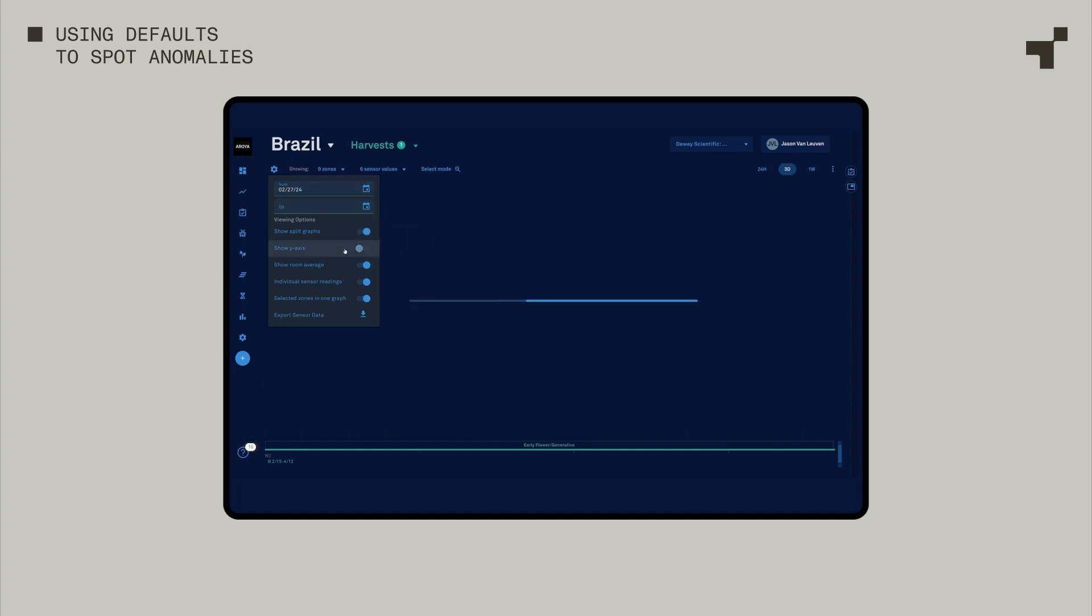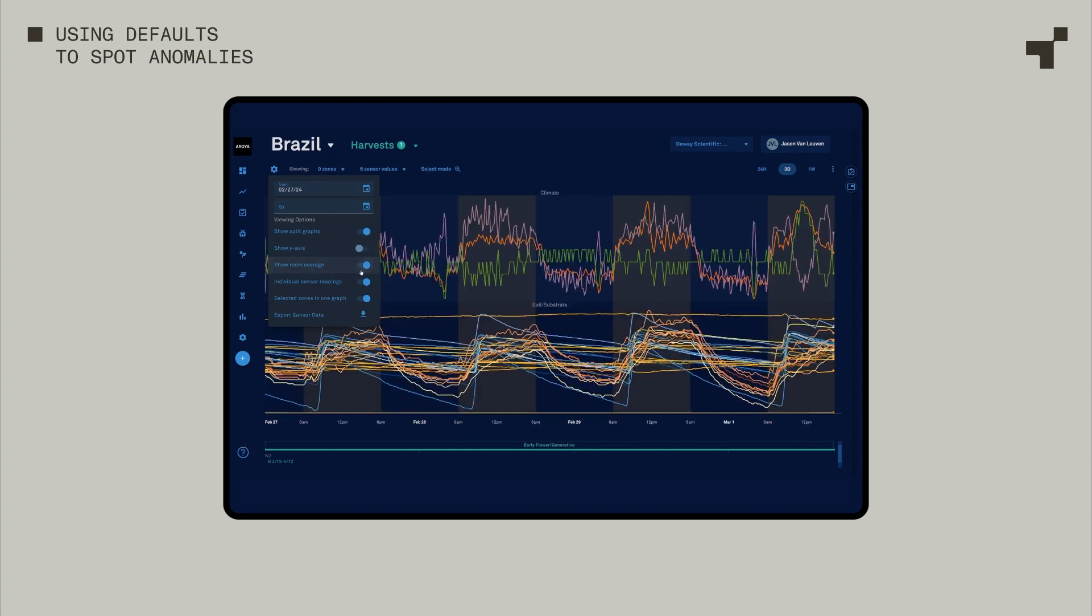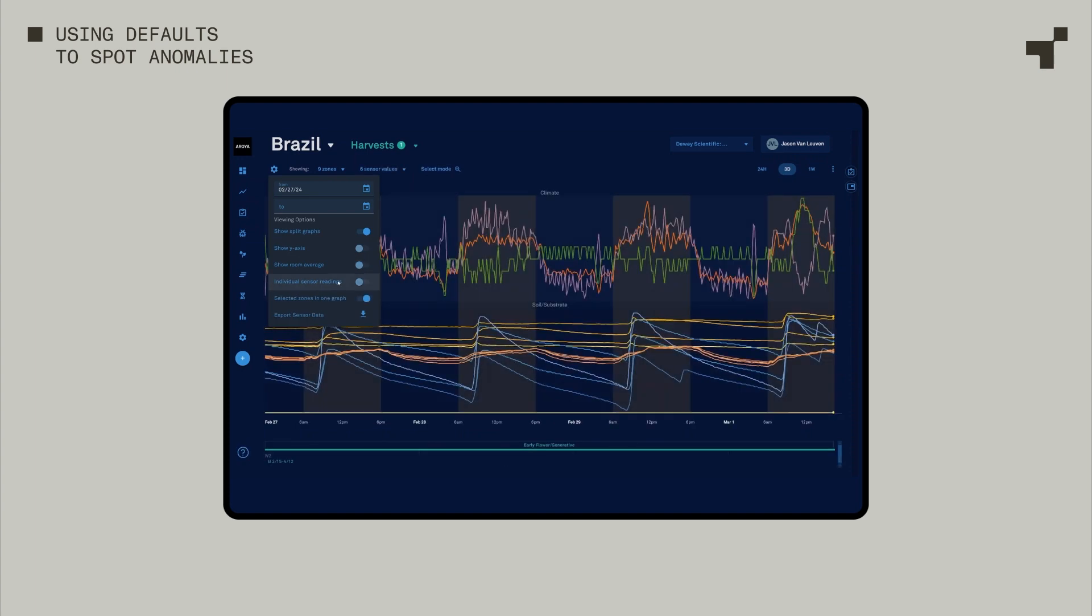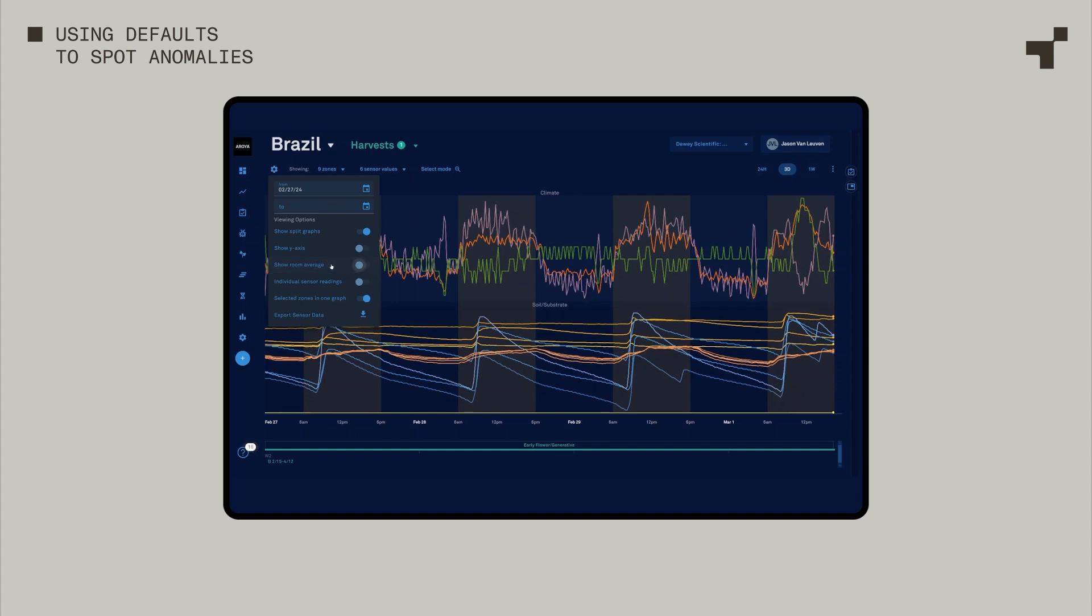Let's go ahead and say show split screen. I'll probably just look at sensor zone averages for the most part. Or if I see something weird, a lot of times I'll turn on individual sensor readings. If I'm trying to make decisions as far as controls go for irrigation or environment, and there's more than one environment sensor, a lot of times I'll do room average as well.